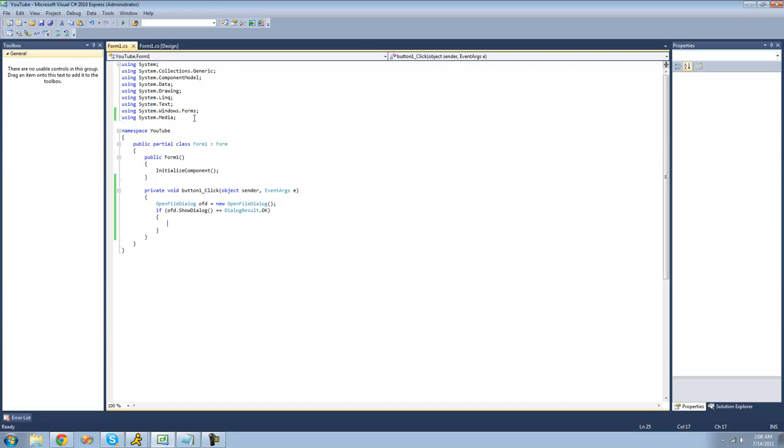You're also going to need to be using the system.media namespace because all the classes that we're going to be working with today will be located in there.